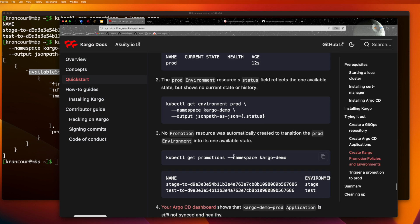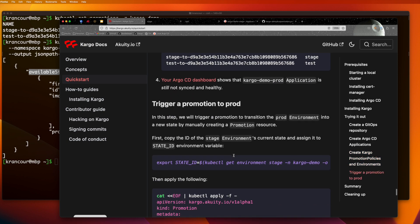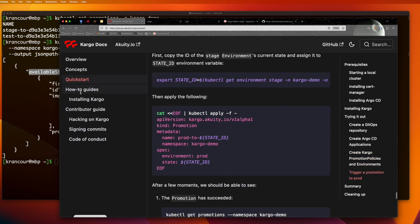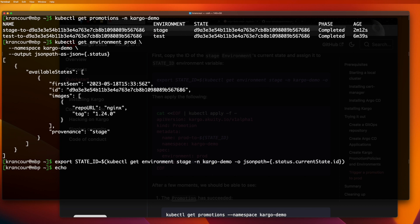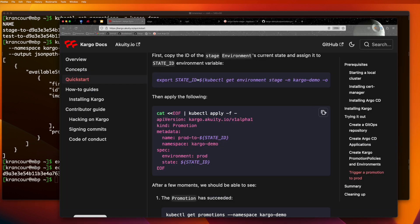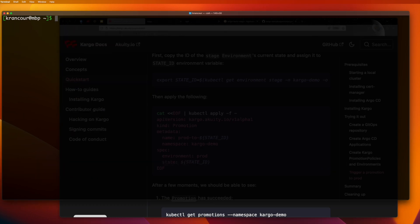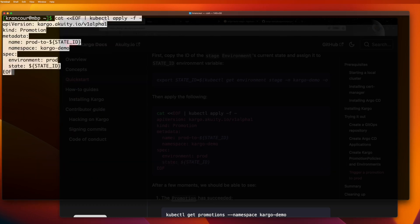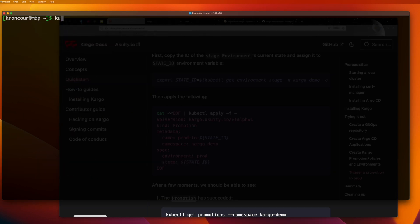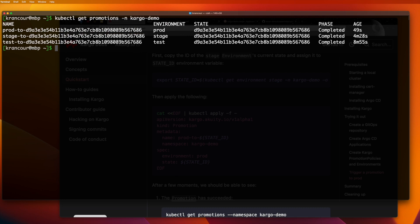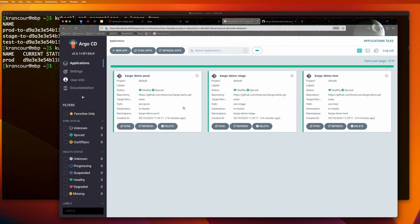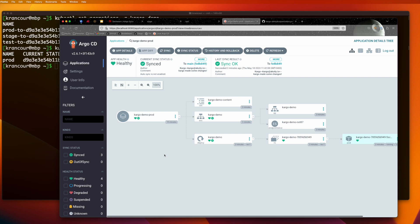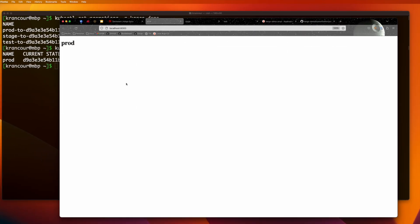We can now manually create a promotion resource to advance this environment into the desired state. If we once again query for promotion resources in the cargo demo namespace, we can see that this promotion is now complete. We can also query the prod environment directly to see the same information. We can also see that the cargo demo prod application in Argo CD is synced and healthy. And we can visit the running application in our browser.